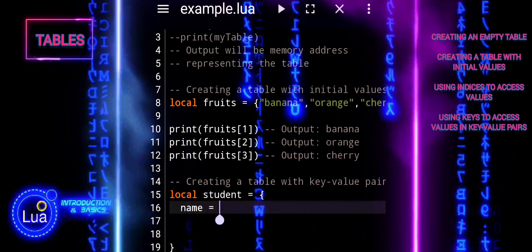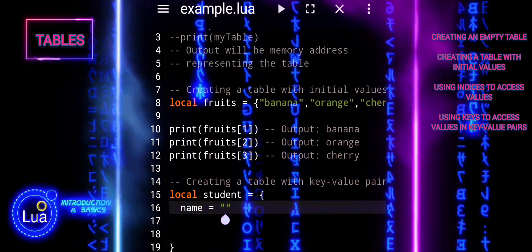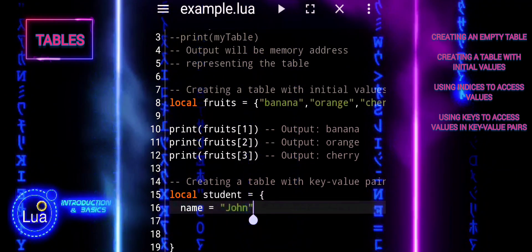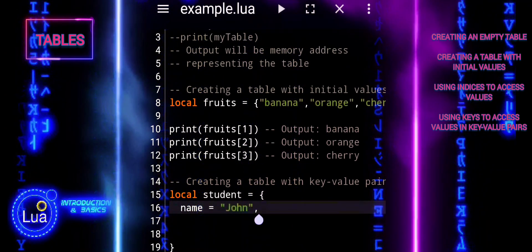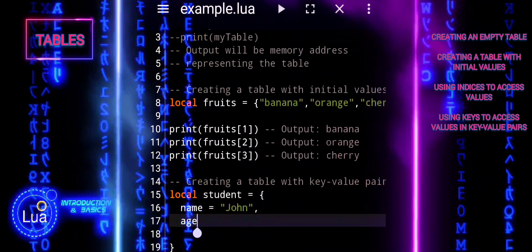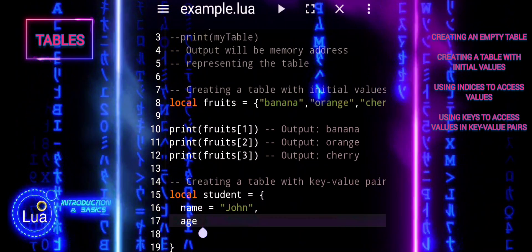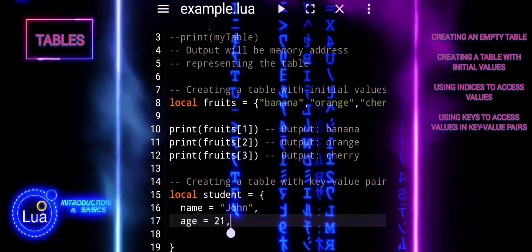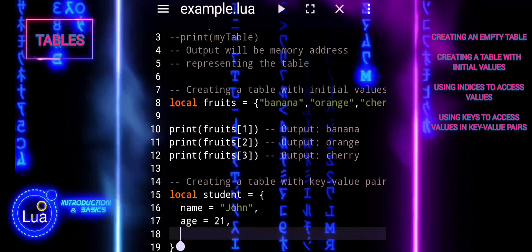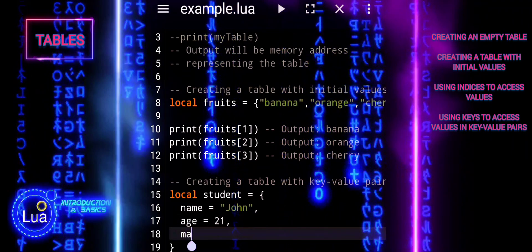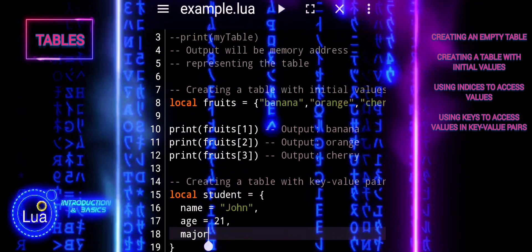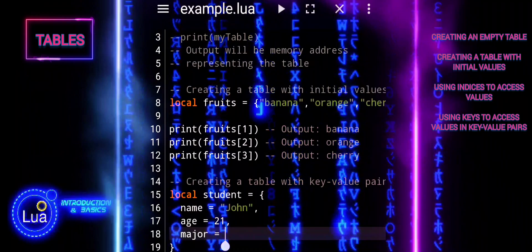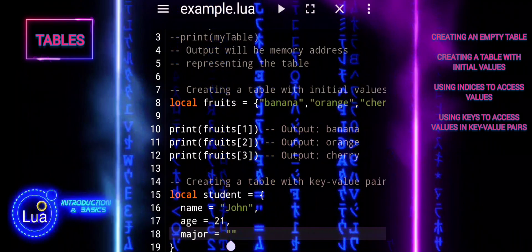This allows you to create tables that act like dictionaries or associative arrays, where each value is associated with a specific key. The student table is initialized with three key-value pairs: name is set to John, age is set to 21, and major is set to Computer Science.